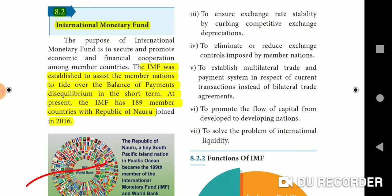The IMF was established to assist member nations to tide over balance of payments disequilibrium in the short term. At present, the IMF has 189 member countries, with the Republic of Nauru joining in 2016.